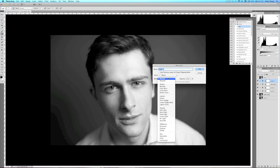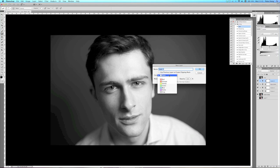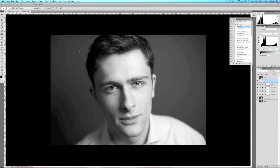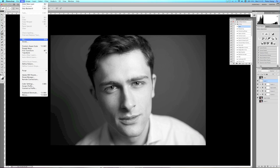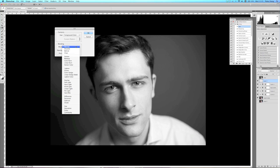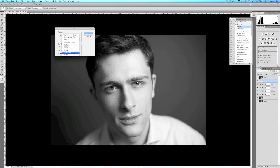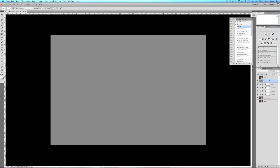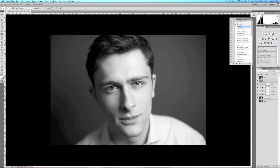Next I create a new layer and fill it with 50% gray for dodging and burning. The reason you need to dodge and burn is to create a more 3D look — making the darkest areas a little darker and lighter areas a little lighter in certain spots, giving you more control. I put it in soft light blending mode, then duplicate the layer — one for the darks and one for the highlights. I call them 'light' and 'darks'.